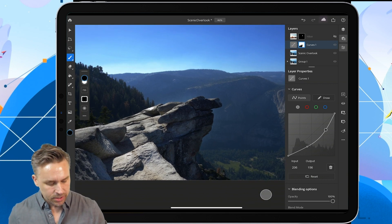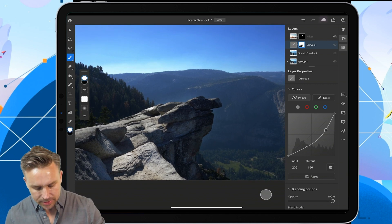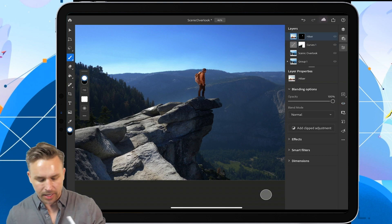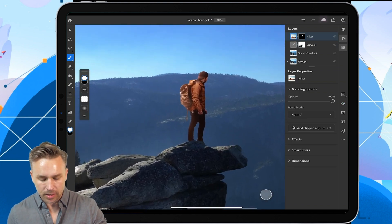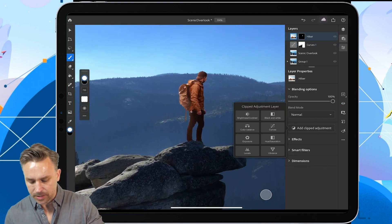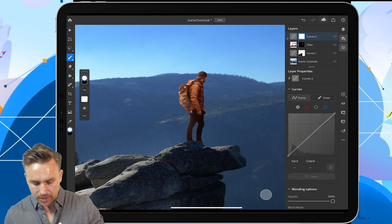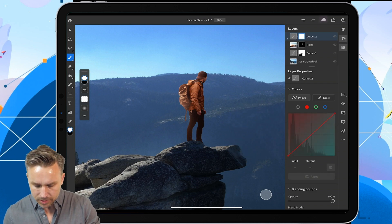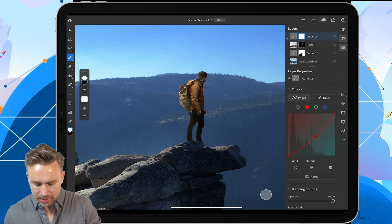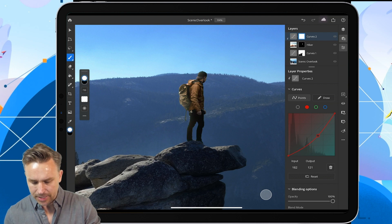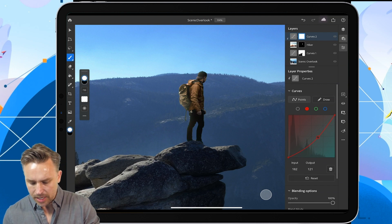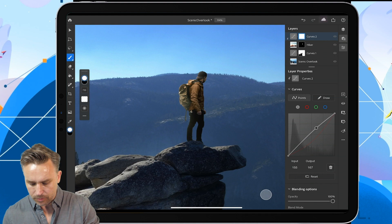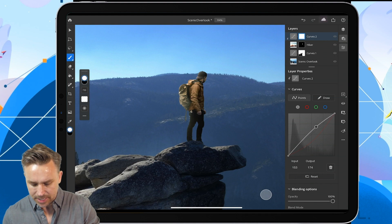And guess what? Let's go ahead and add a hiker right here, and we can add a clipped adjustment layer right there. Curves. He is really red compared to that valley, so let's just take those reds down like so, and maybe bring up the overall brightness like that, roughly.